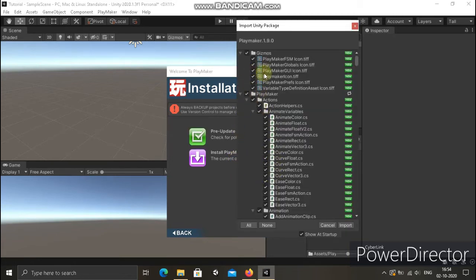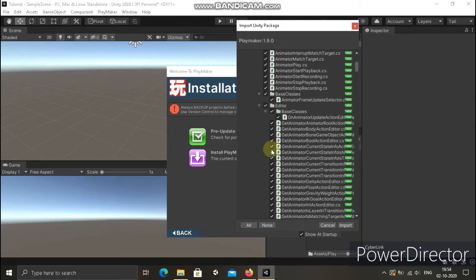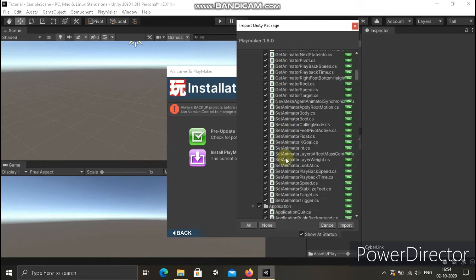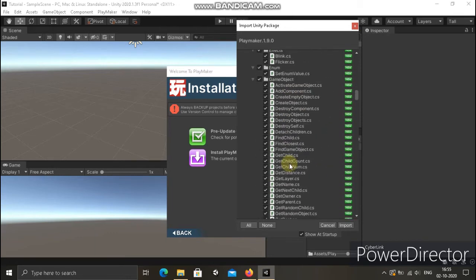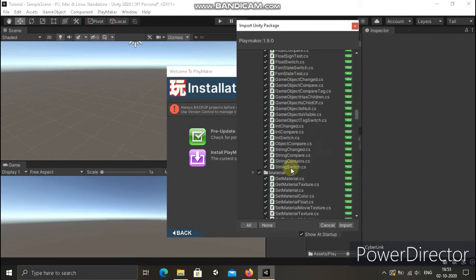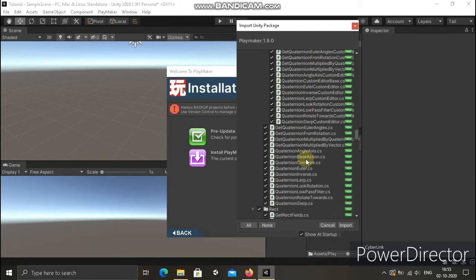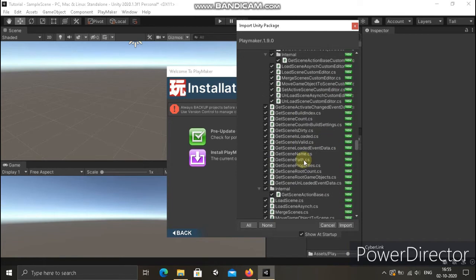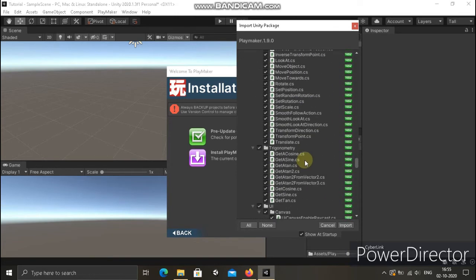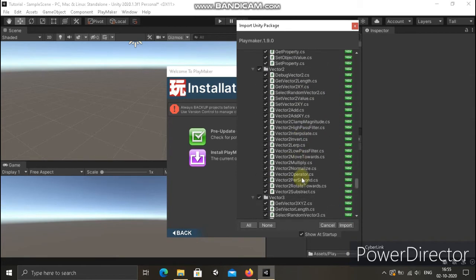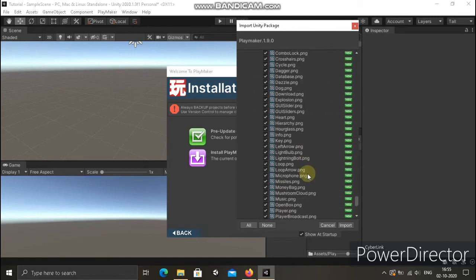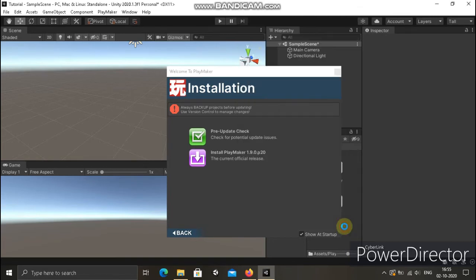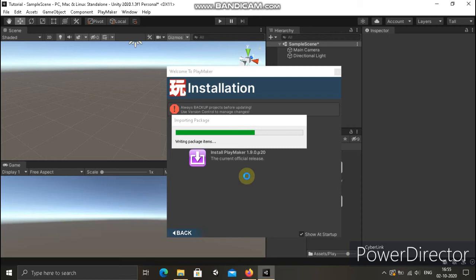Now we have all the scripts here. We already have all the presets here, so we can use it. We have all the scripts and we have to import everything here.